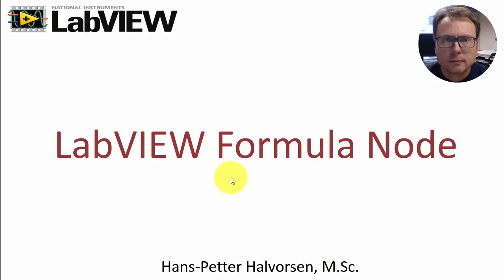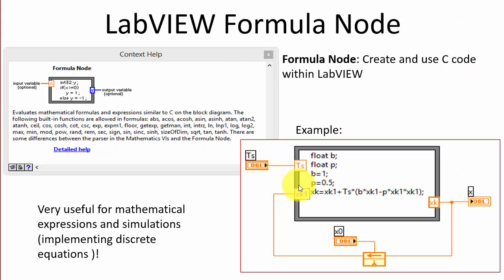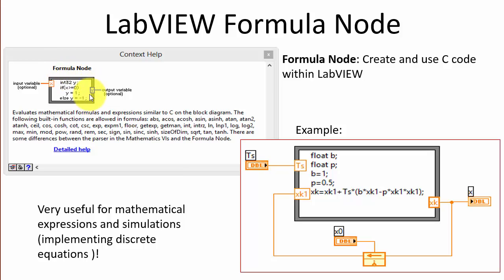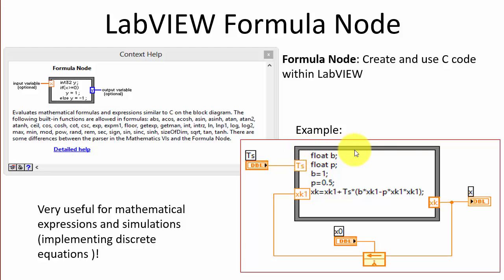In this video I will give an overview of the LabVIEW formula node. The LabVIEW formula node is a way to create C code within LabVIEW. Inside this node you write ordinary C syntax instead of using the graphical programming technique used in LabVIEW. This formula node is very useful when you want to create mathematical expressions and formulas, do simulations, and implement discrete equations.